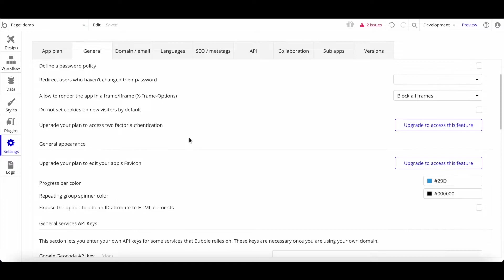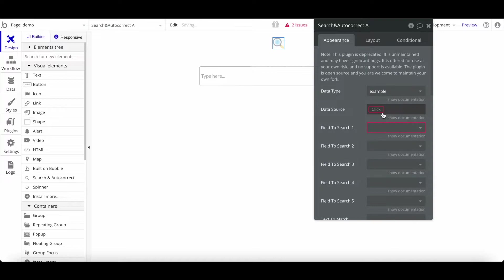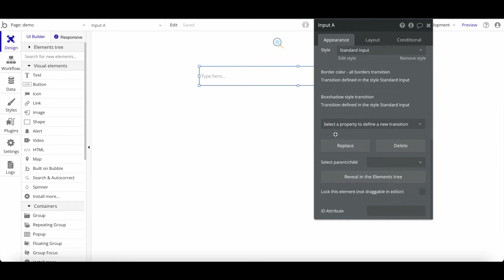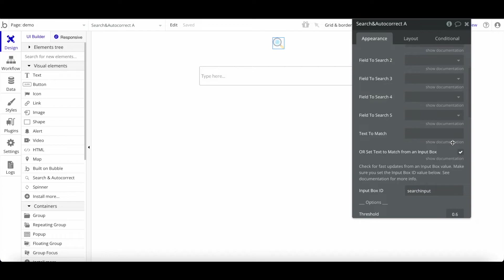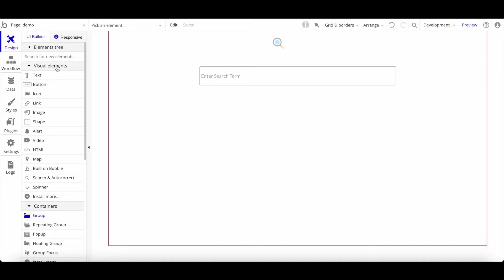You need to go to Settings > General and expose the option to add an ID attribute to HTML elements. Under the plugin's data type, set the data source to 'Do a search for all Examples' and set the field to search as 'text'. Then match it to an input box using the input box ID. I'll call the element ID 'search-input' and add that ID in the plugin settings. There are other parameters you can customize too.